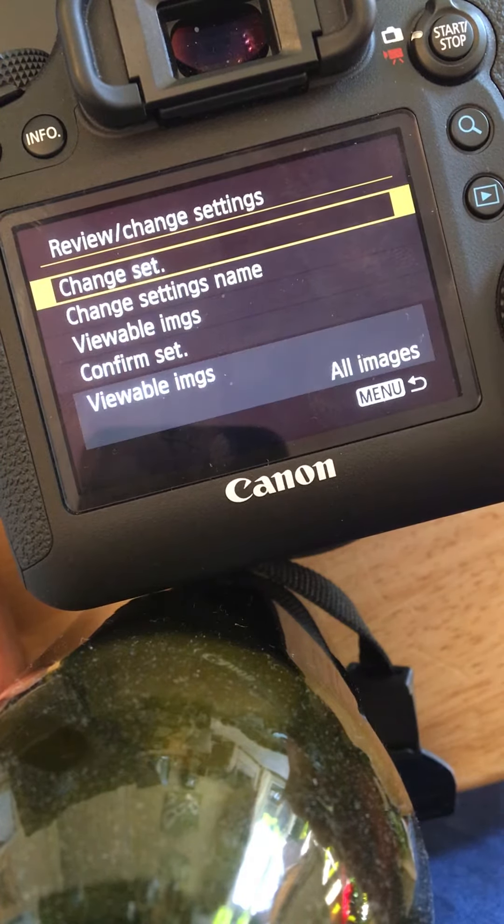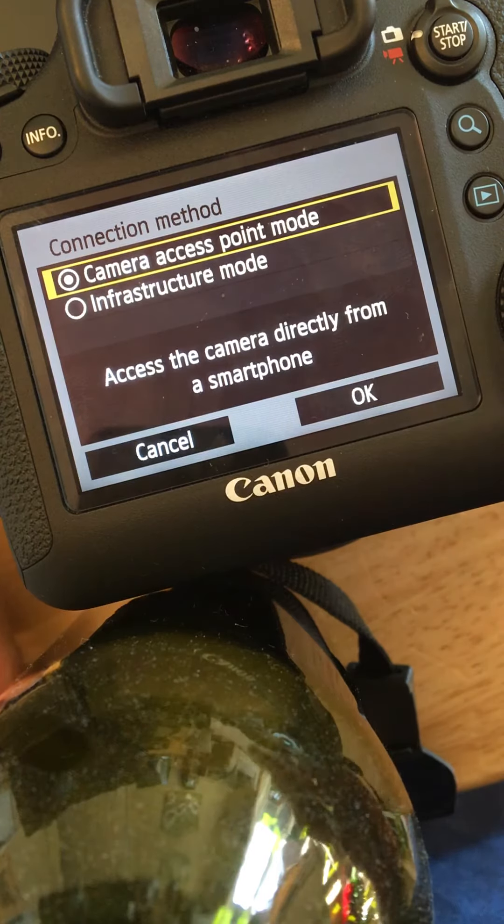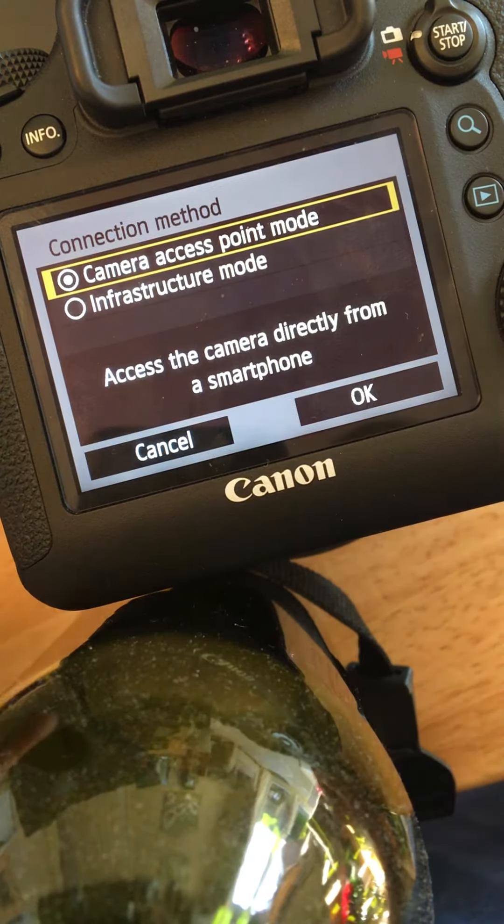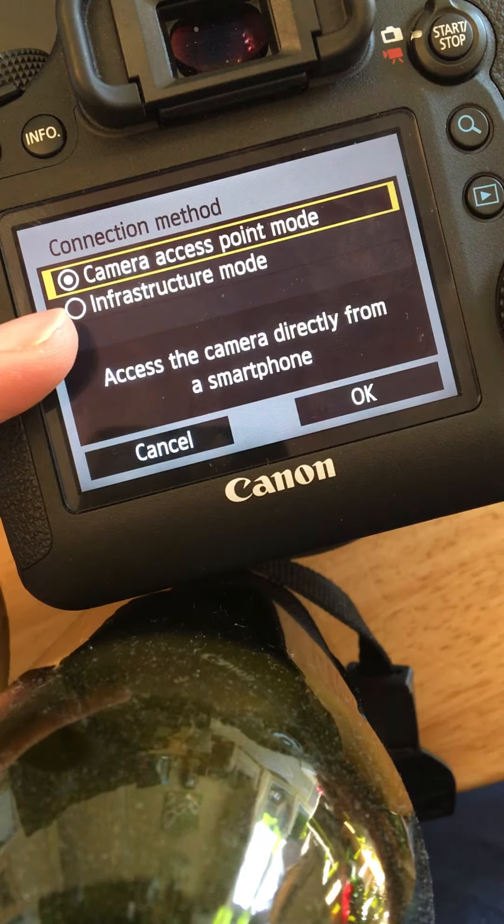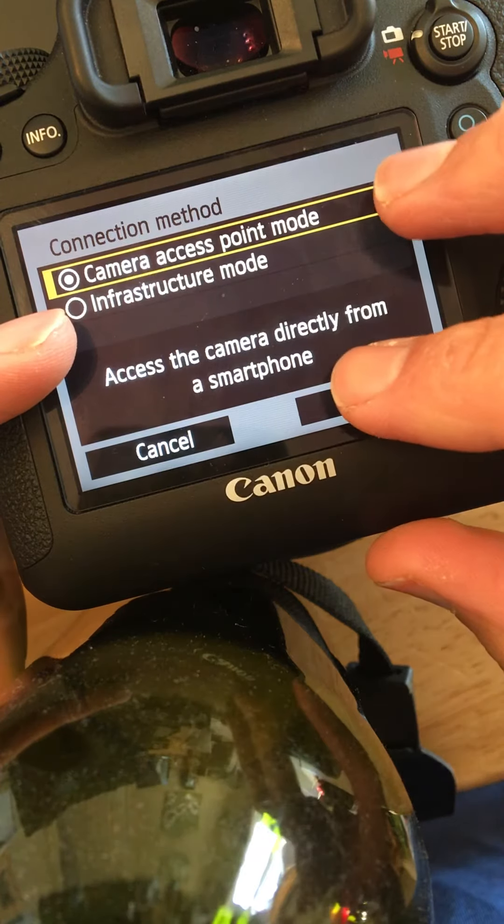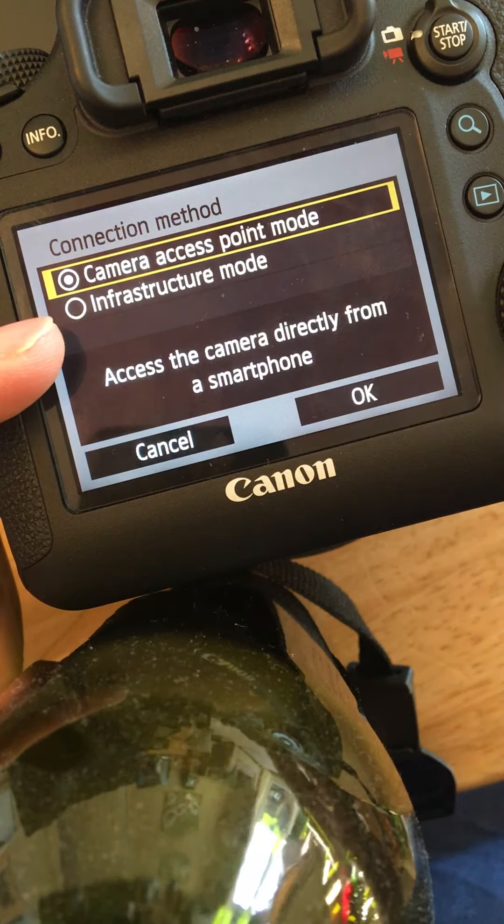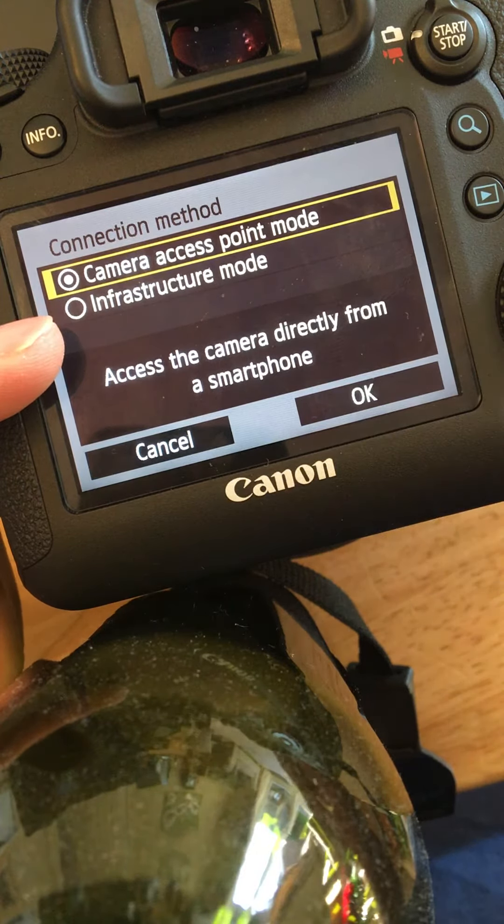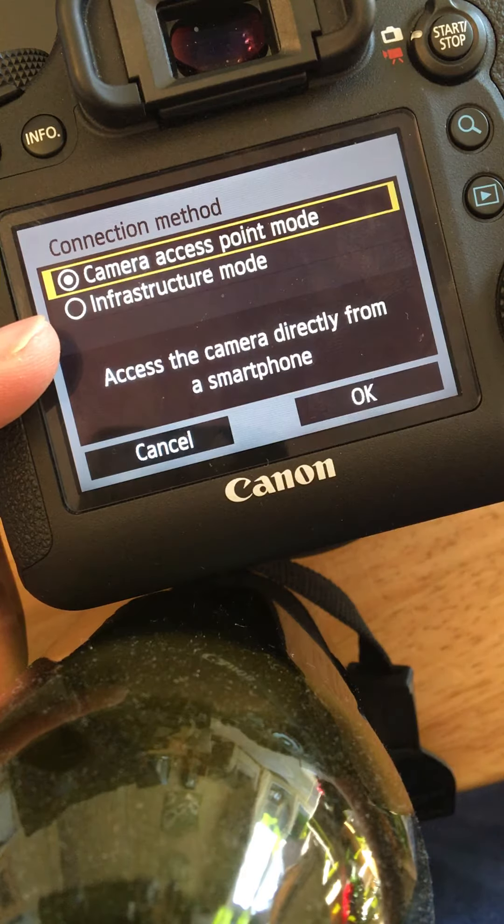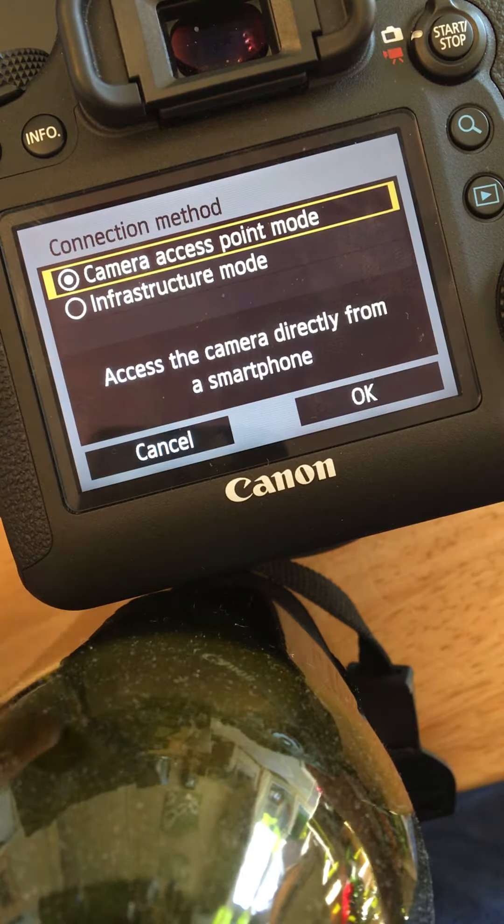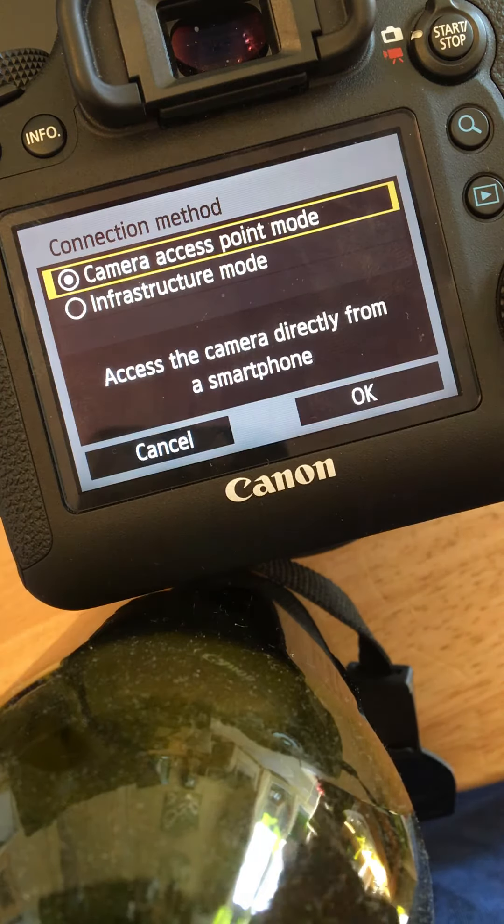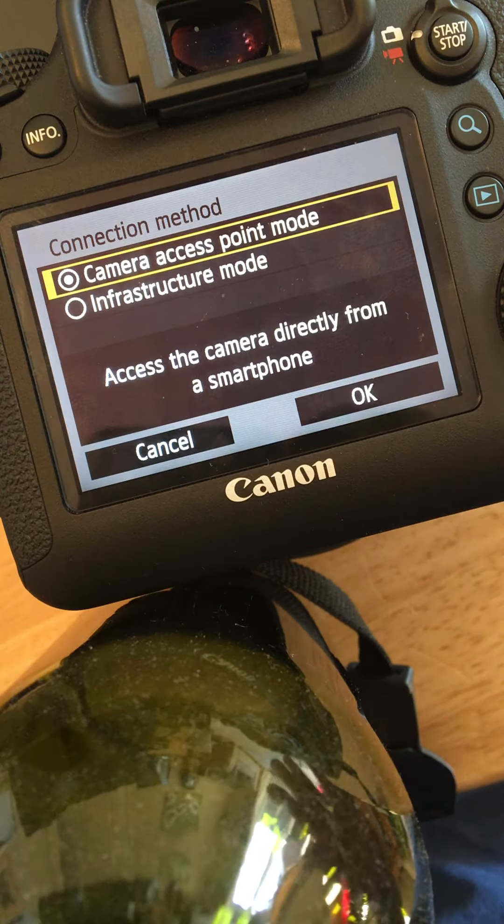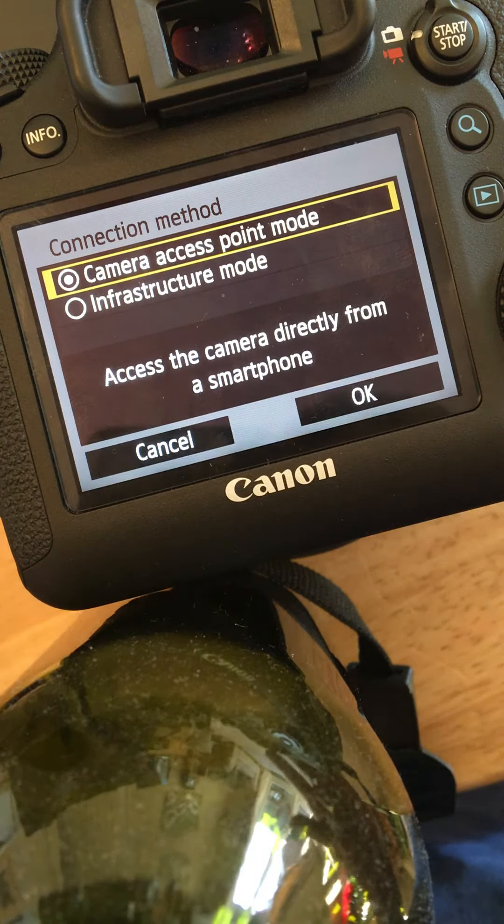If I review change settings, you can see here there are two options. Infrastructure mode essentially allows you to connect the camera to a Wi-Fi router, and then you would also connect the same mobile device to the same Wi-Fi router and then the two can communicate. You use the Canon connection app to view and control the camera.